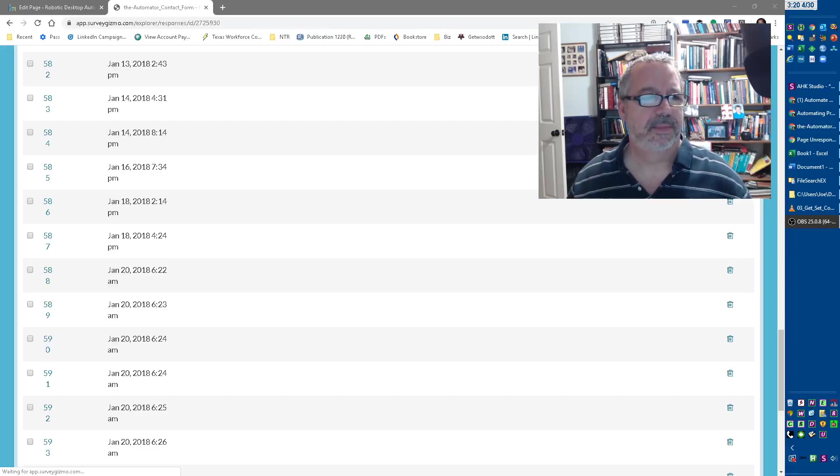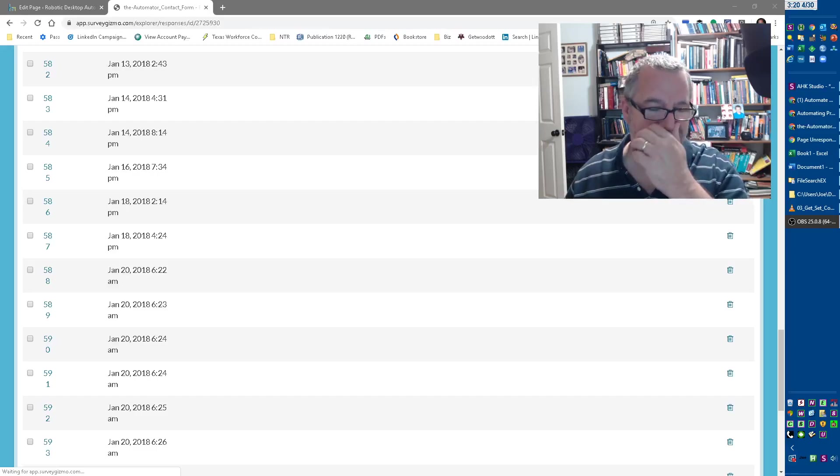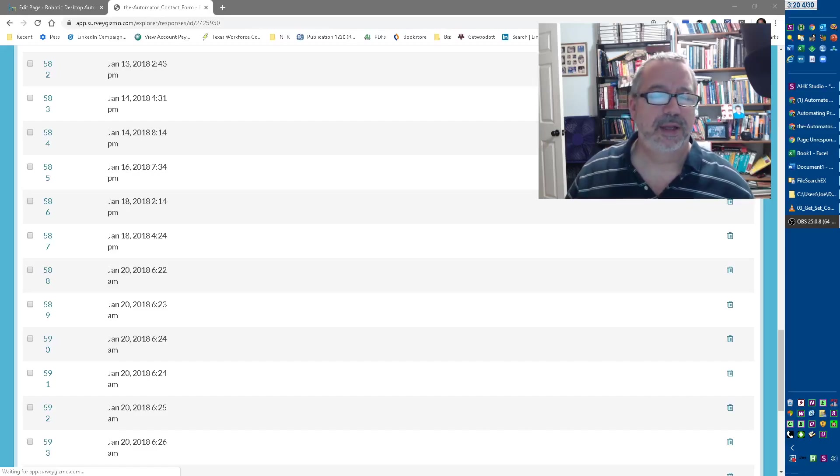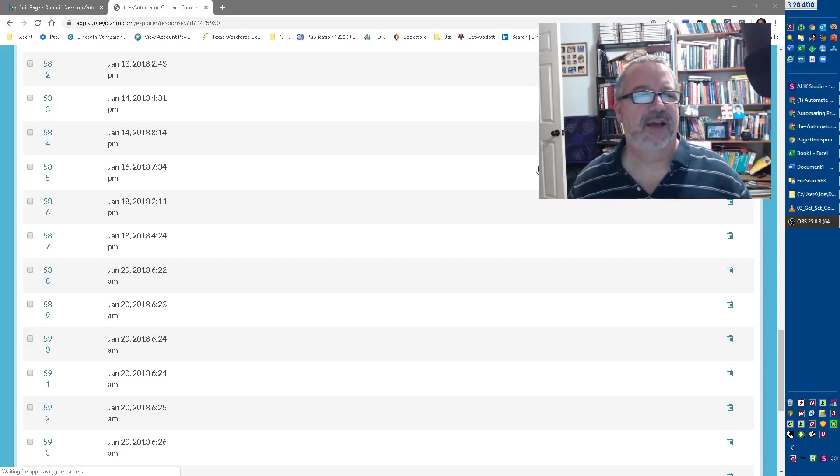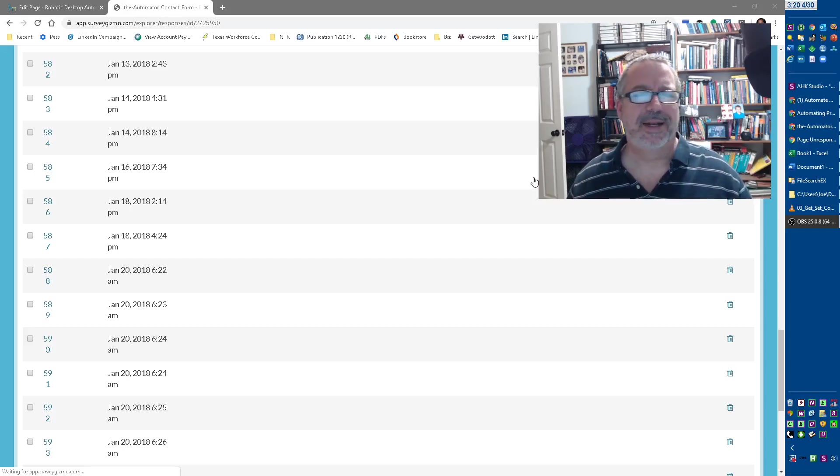Hey, it's Joe Gleines, and I have this web page, this form where I have people, it's my contact form, and I get a lot of just blank submissions.